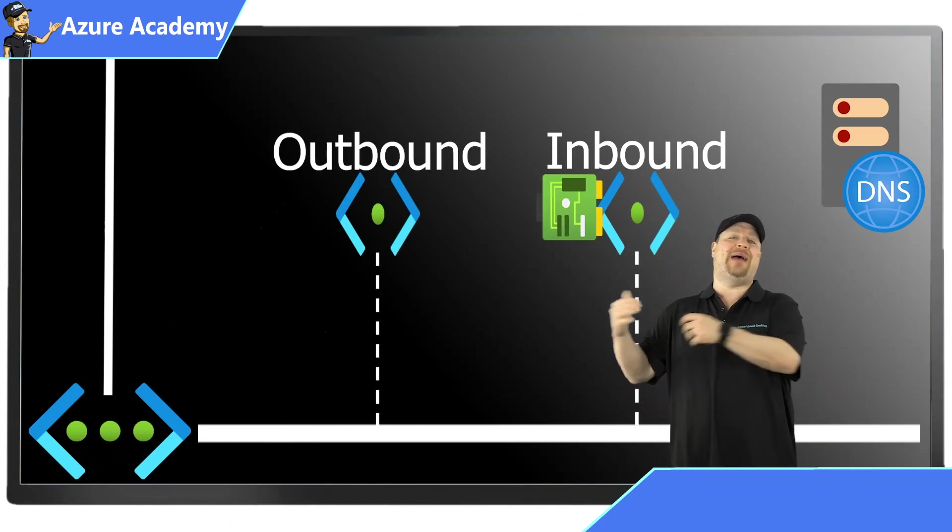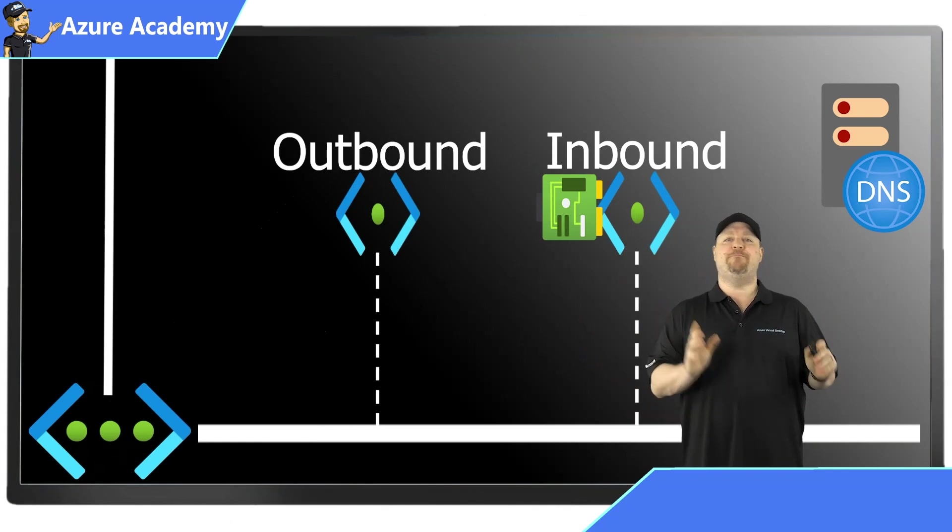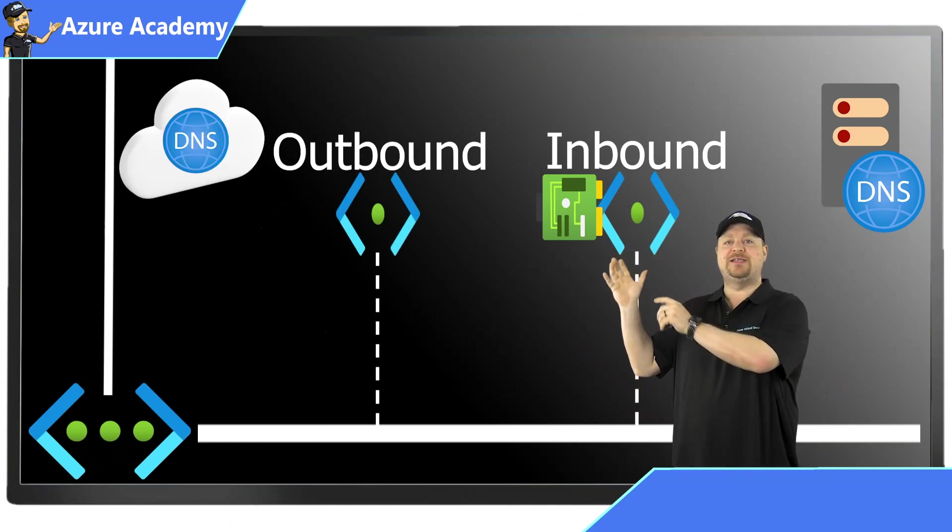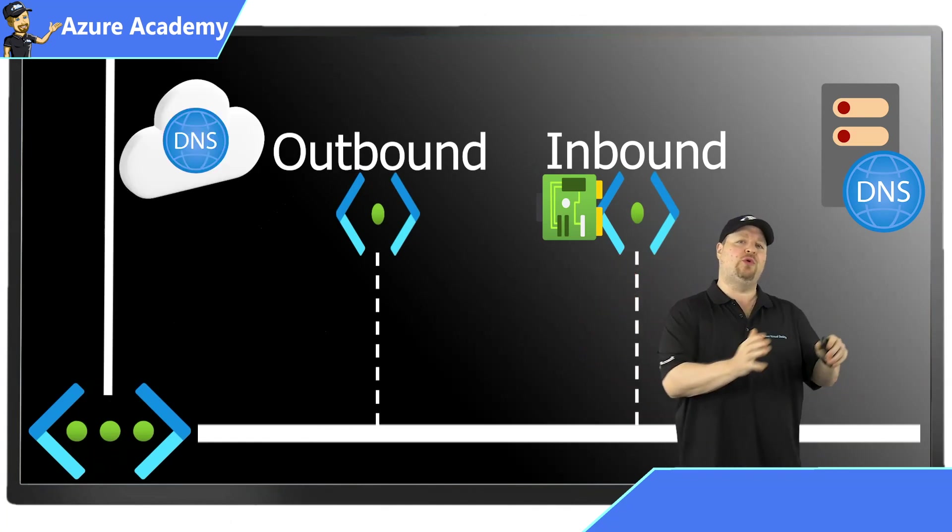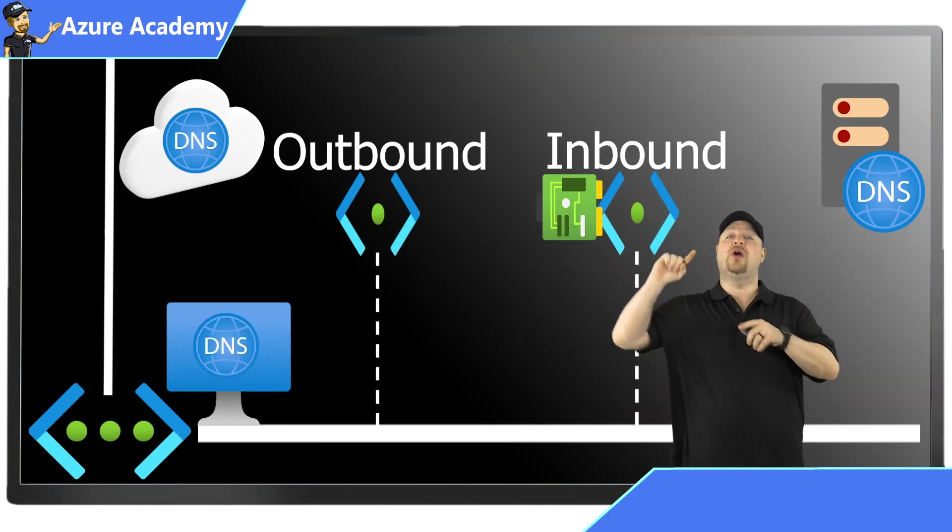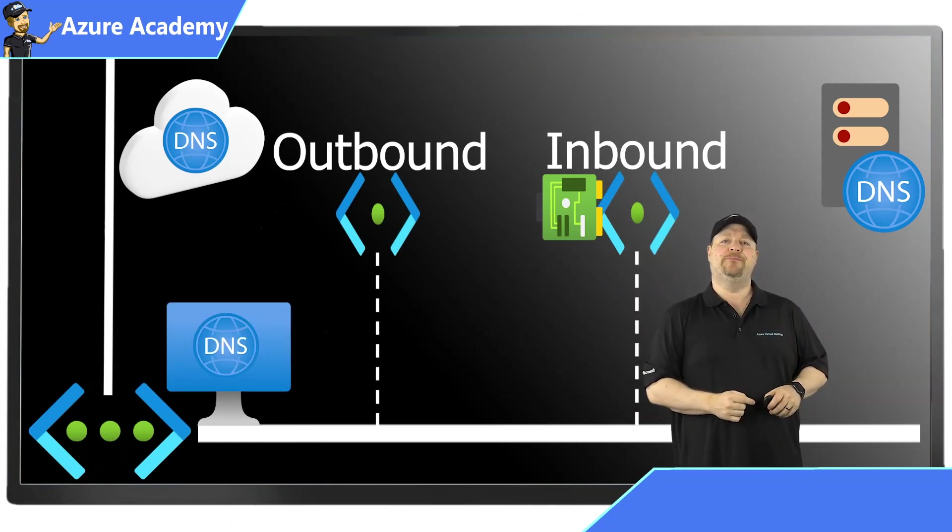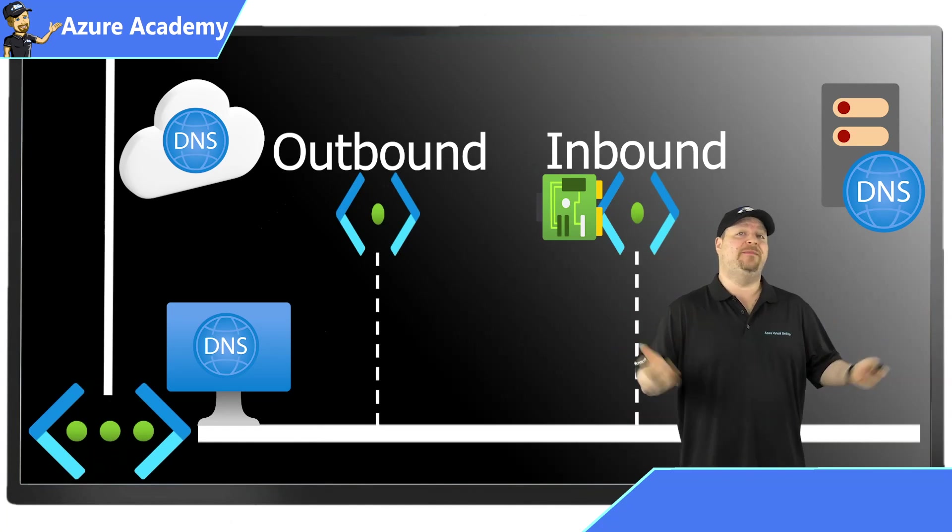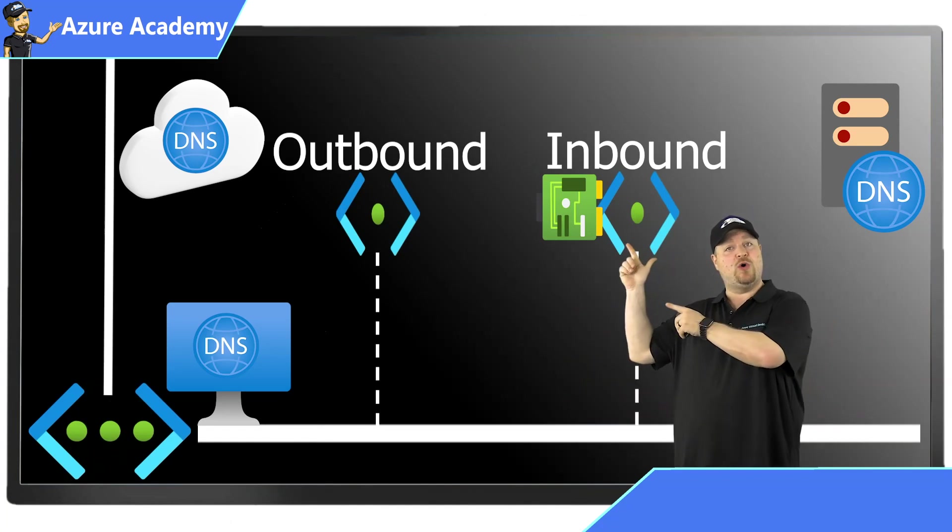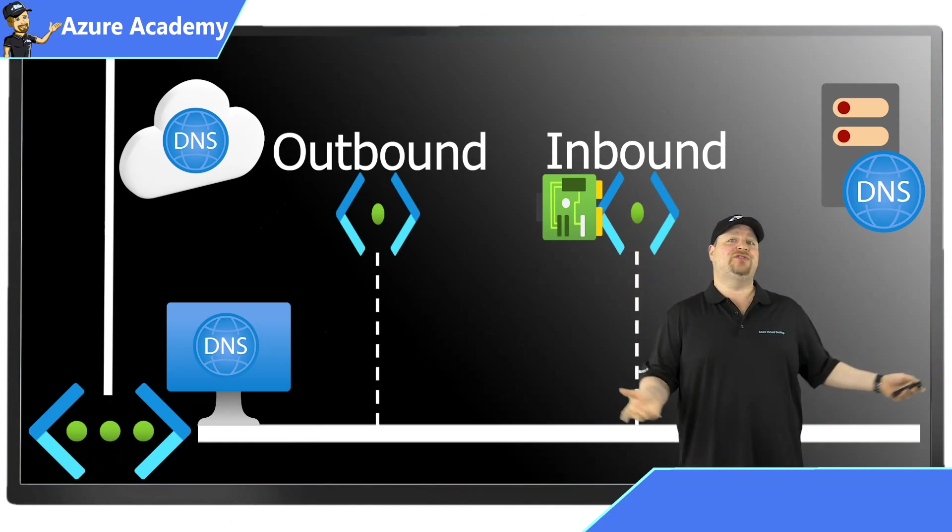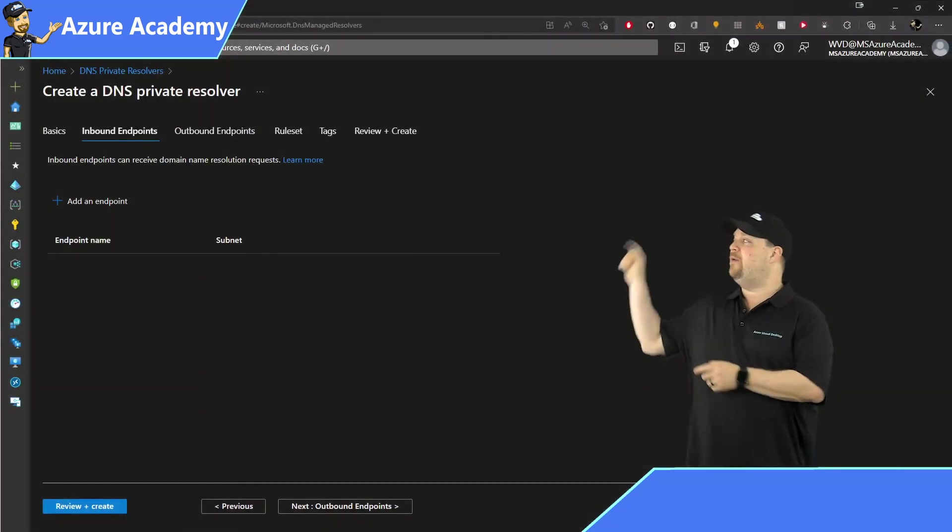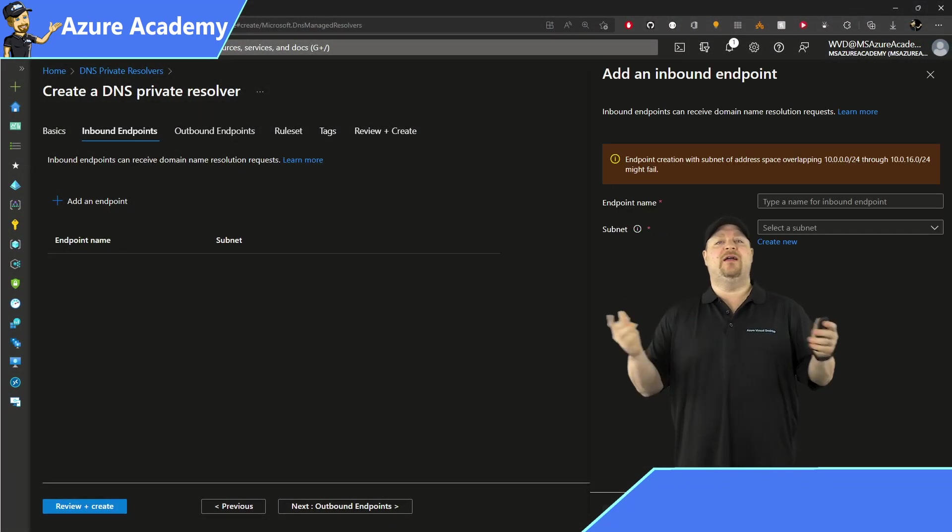And then we also have outbound endpoints. And this is the magic that'll give Azure DNS the ability to resolve to your custom DNS servers in Azure or all the way back on-prem, which up until now has basically been impossible because Azure DNS only lives in the cloud. It doesn't understand on-prem. And we're going to create each one of these endpoints.